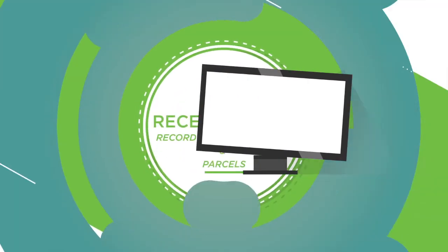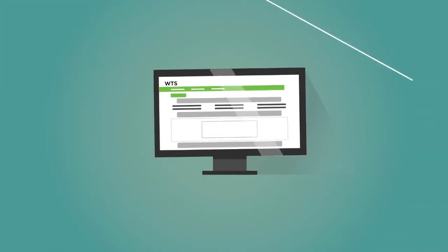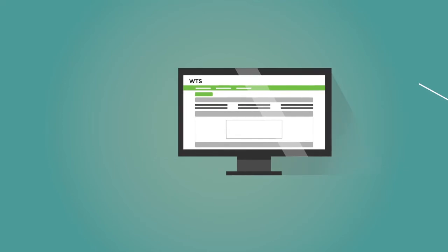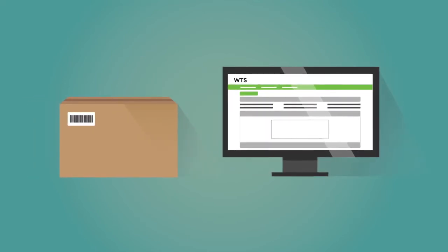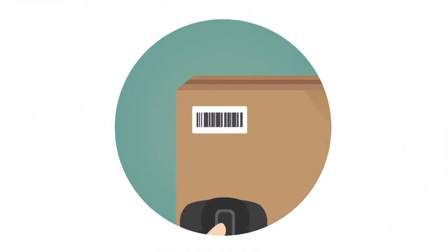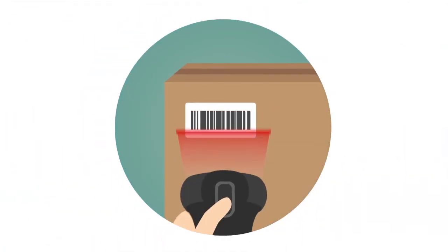Thanks to WTS, when a new parcel arrives, all you have to do is scan its tracking barcode to record it in the database.